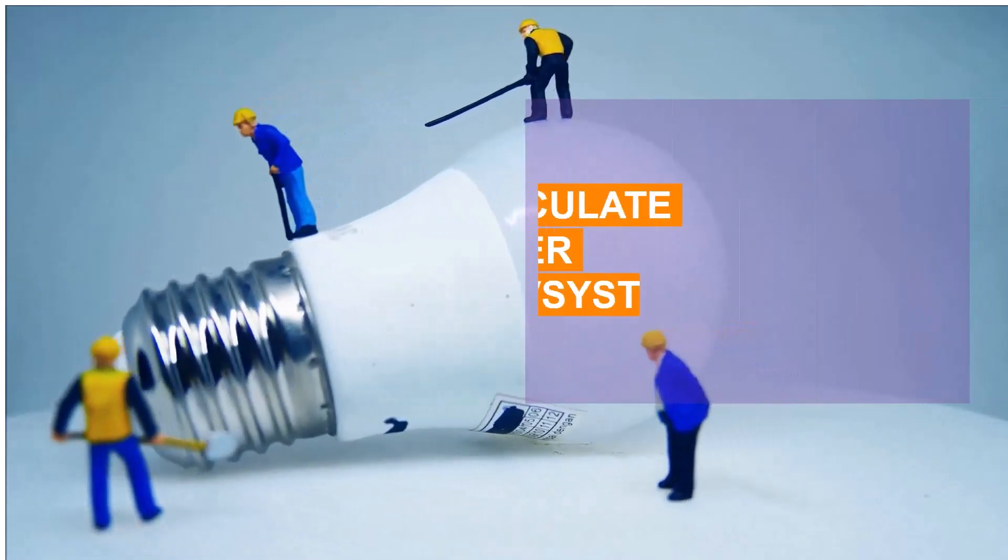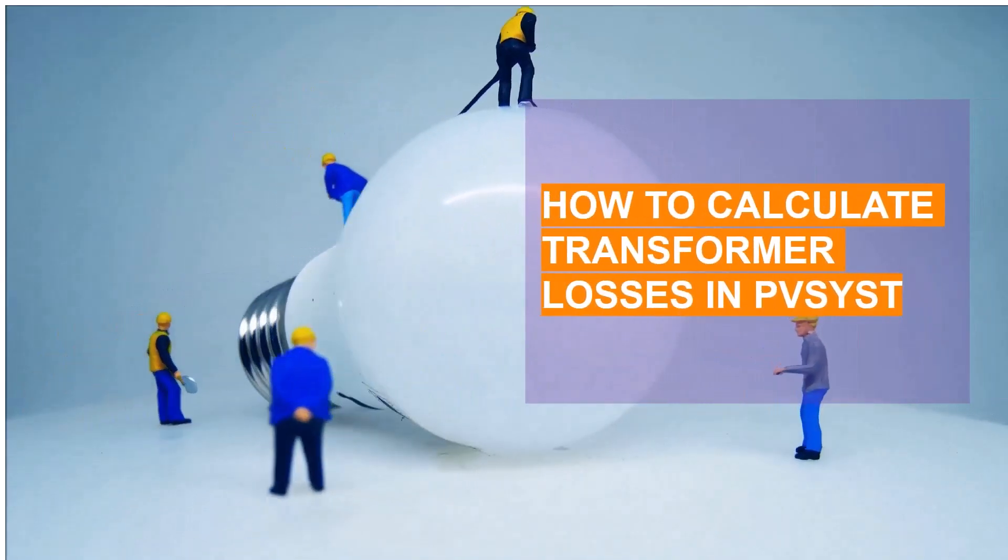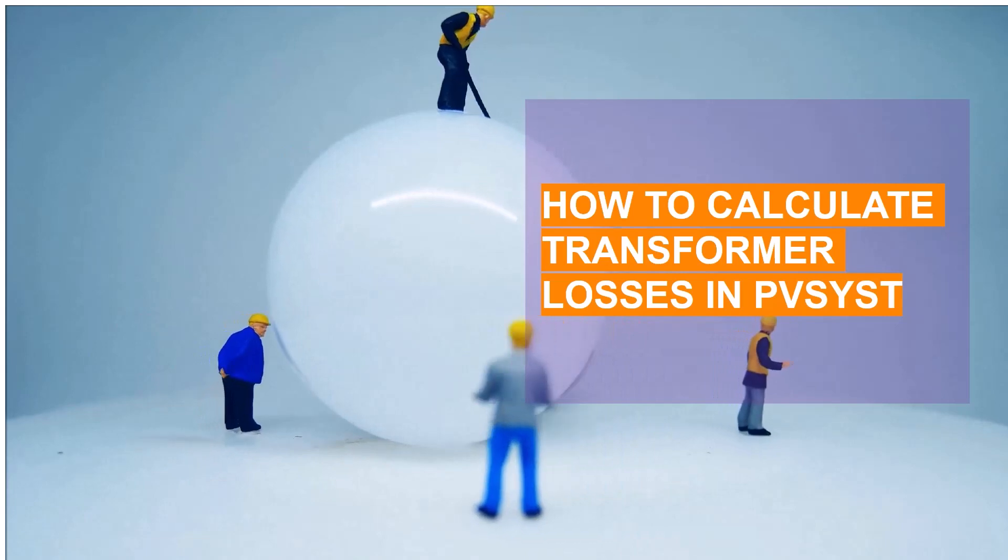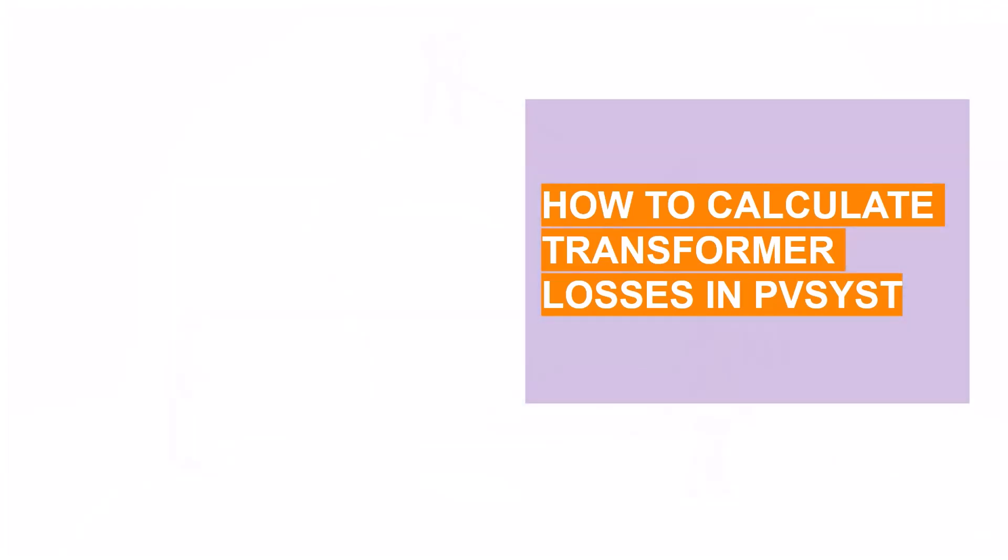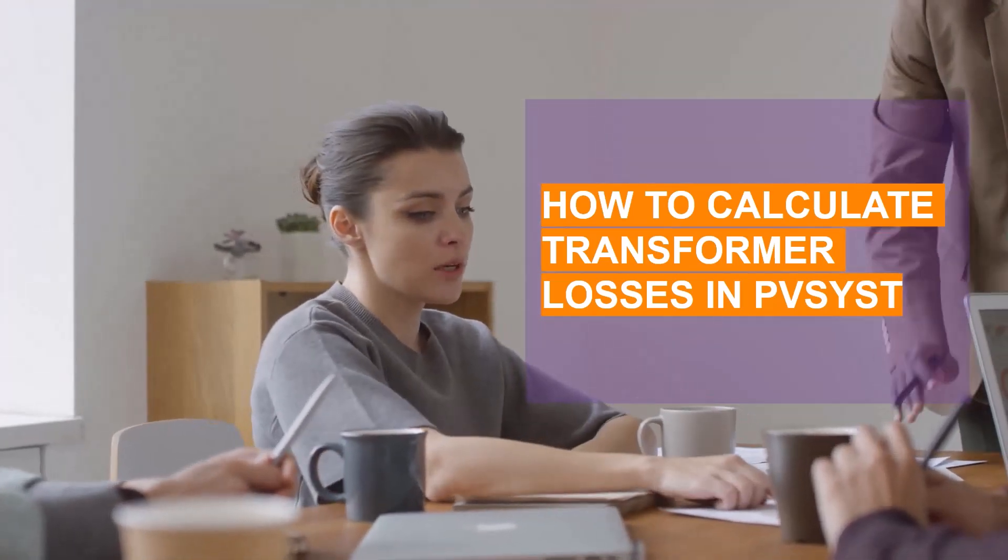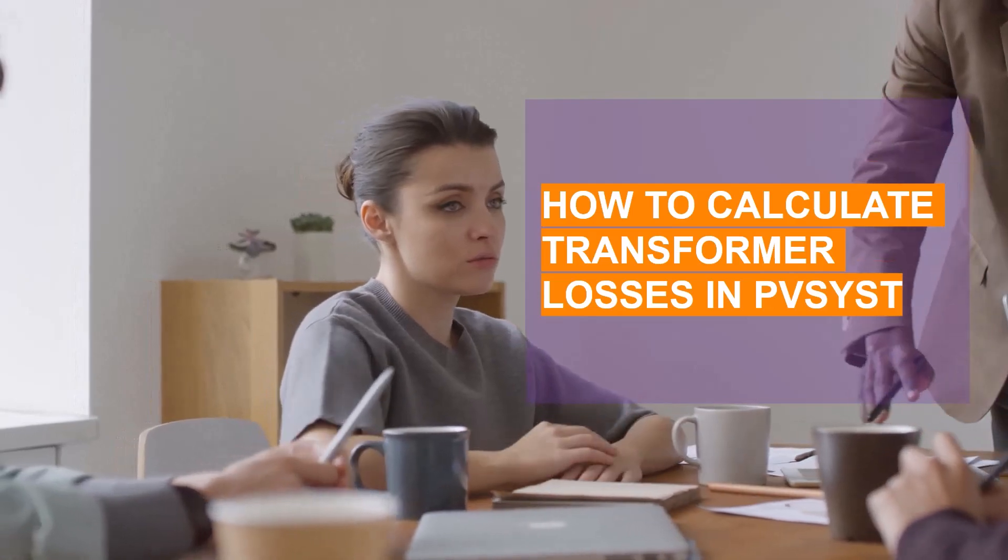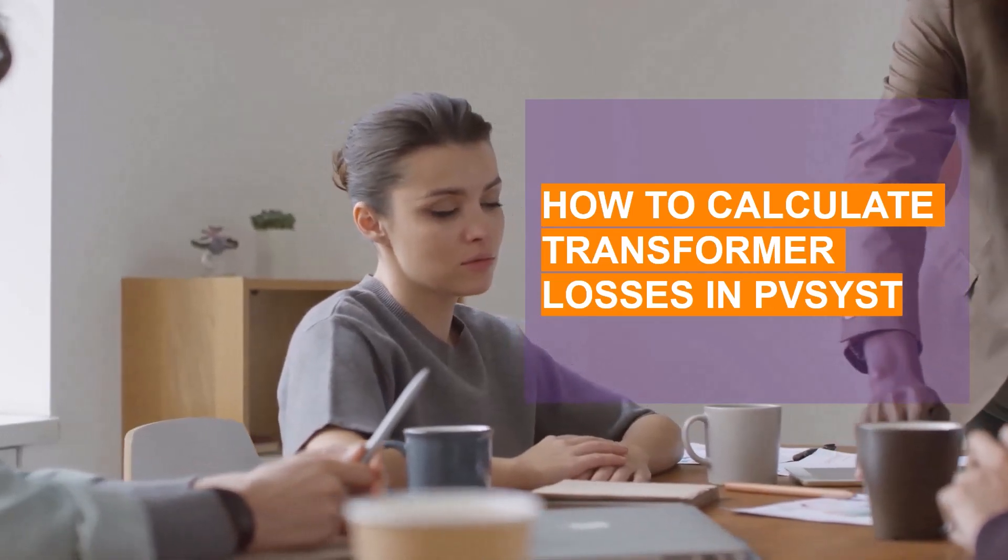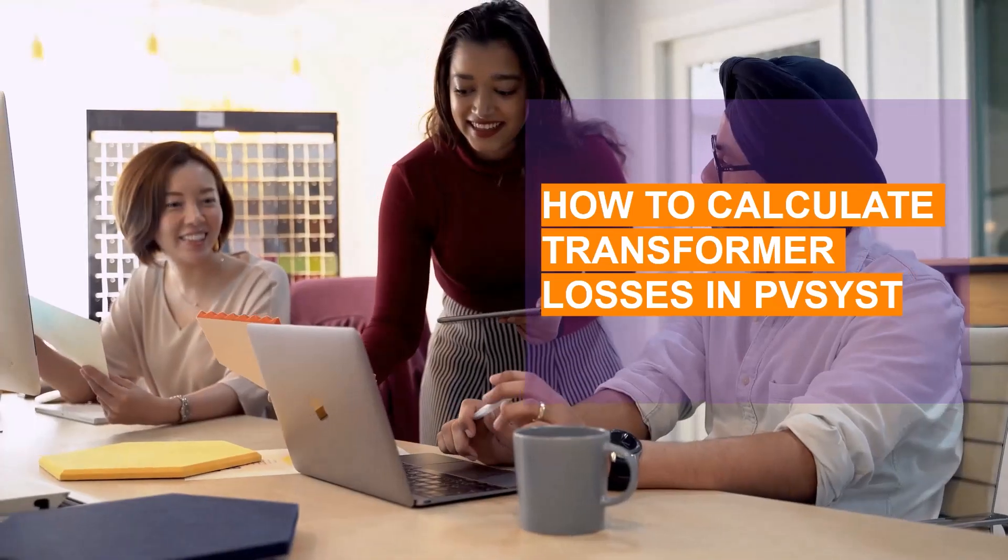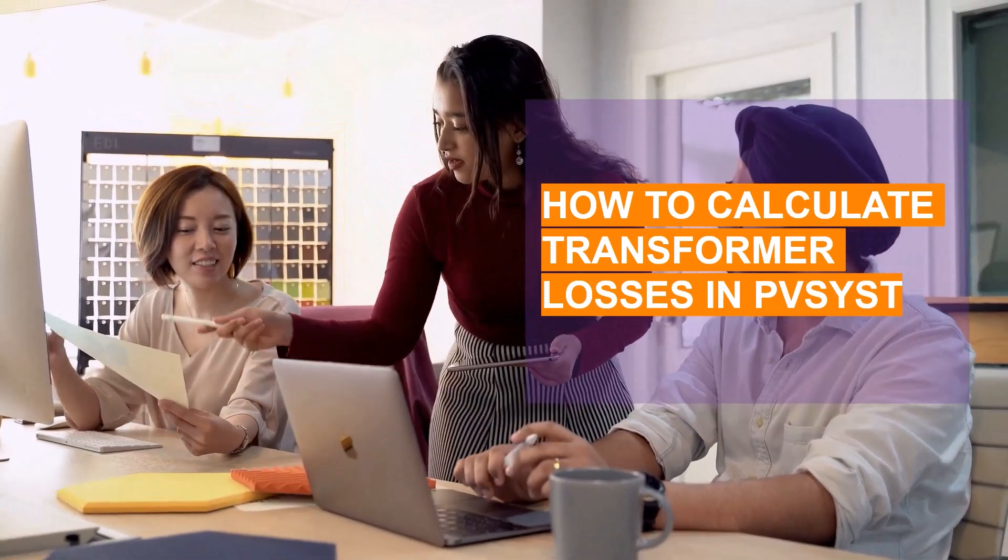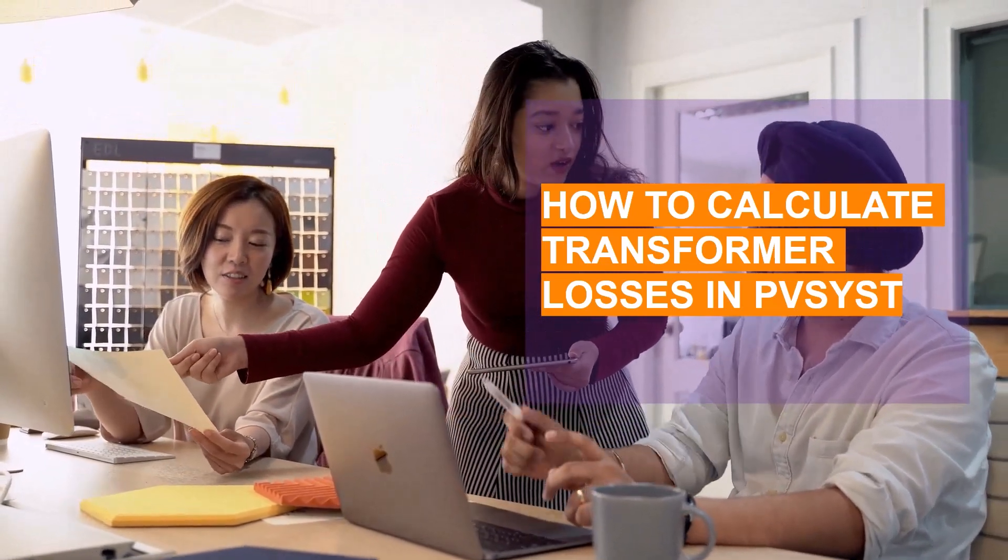Hi guys, hope everyone's doing well. This is Dan with you today, and today we will learn how to set the losses for power transformer in PVsyst. In this session we will show you how to assign solar transformer inside the detail loss section of PVsyst and how to set the transformer losses.